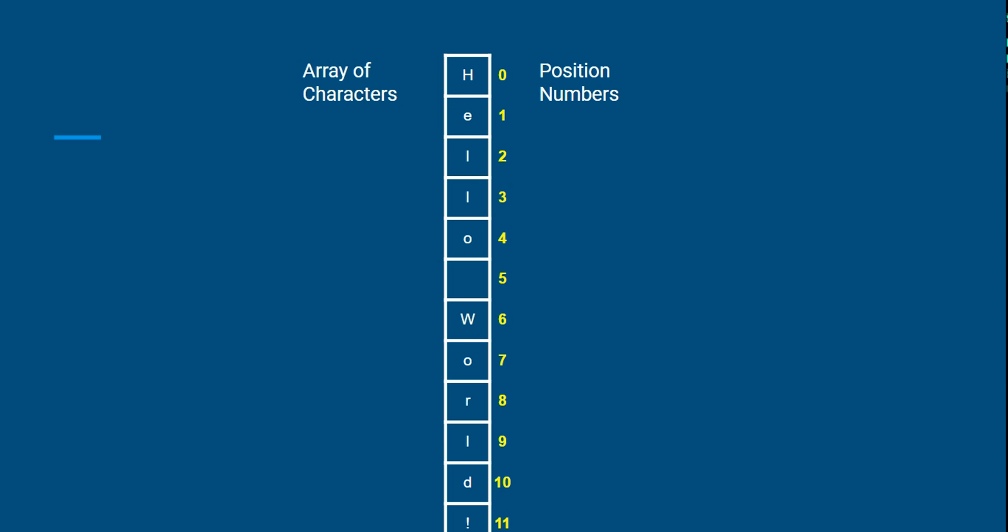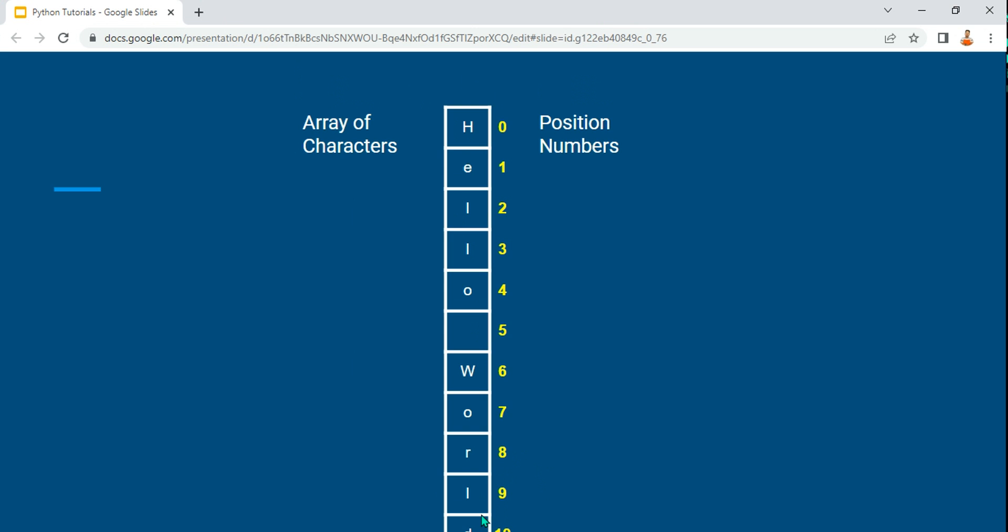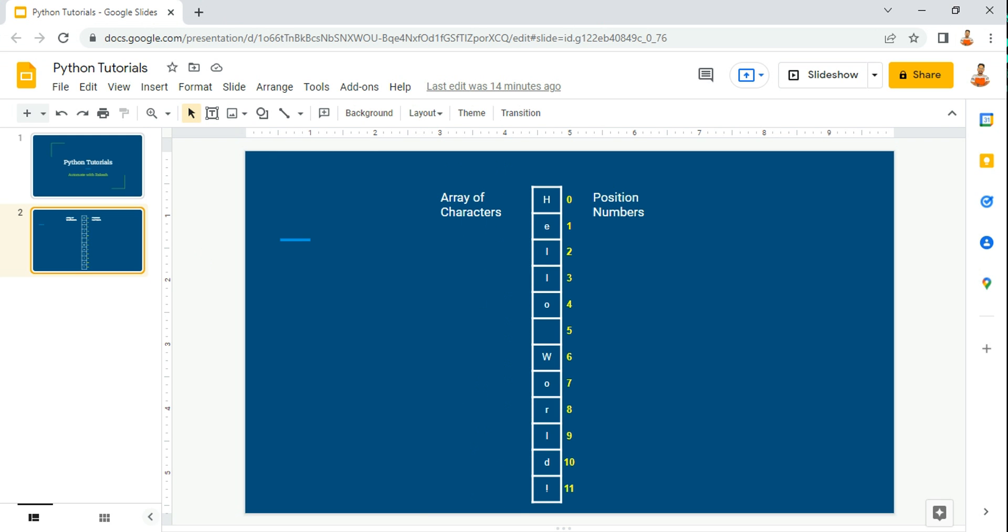It's going to loop through everything: H-E-L-L-O, and it's going to print one by one through this expression that we have written. It's going to print.